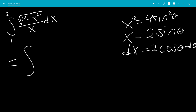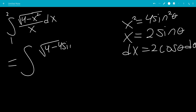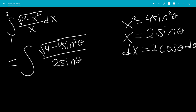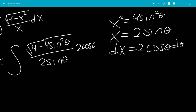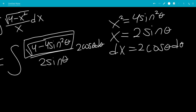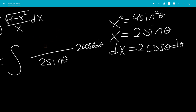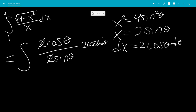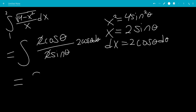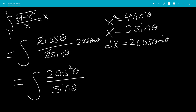We get the integral — I'll change the bounds in a moment — of the square root of 4 minus 4 sine squared theta, all over x which is 2 sine theta, times 2 cosine theta d theta. The square root simplifies to 2 cosine theta, and the 2s cancel, leaving us with the integral of 2 cosine squared theta all over sine theta, d theta.